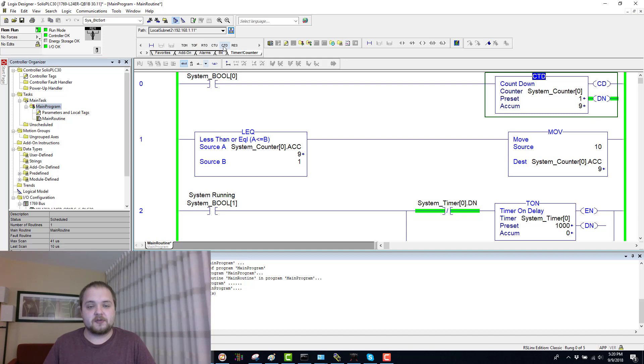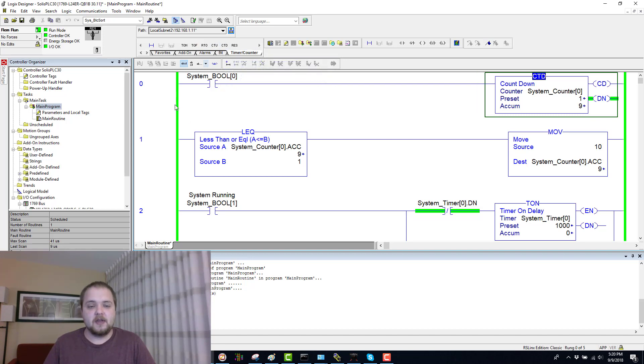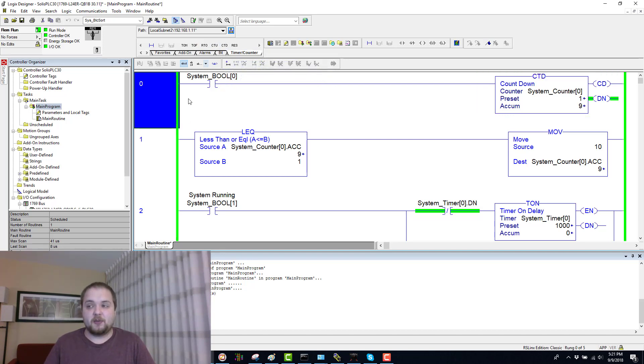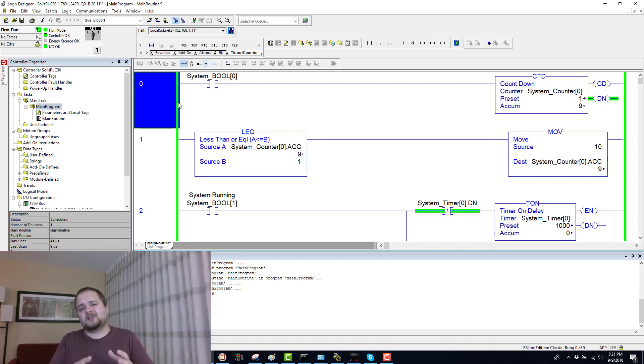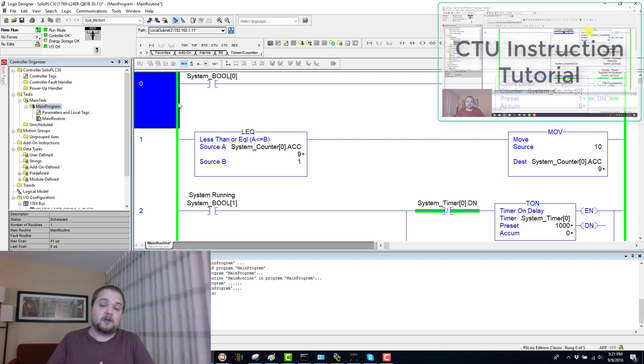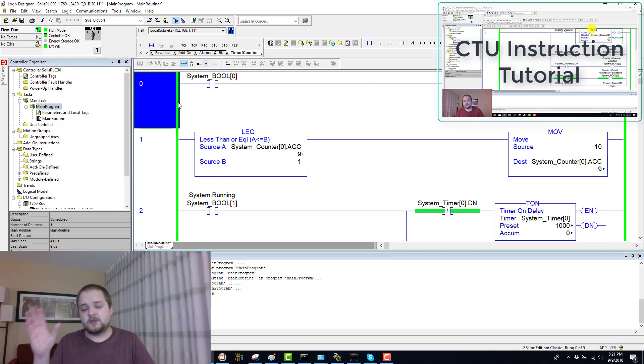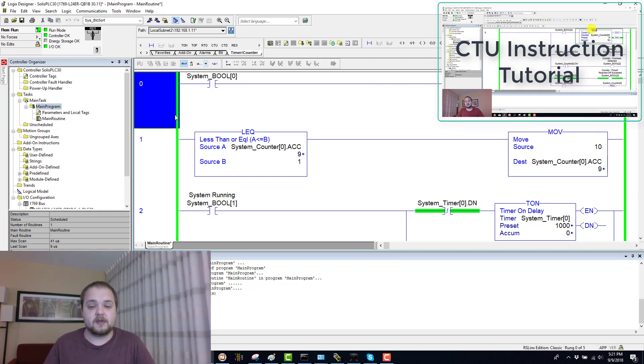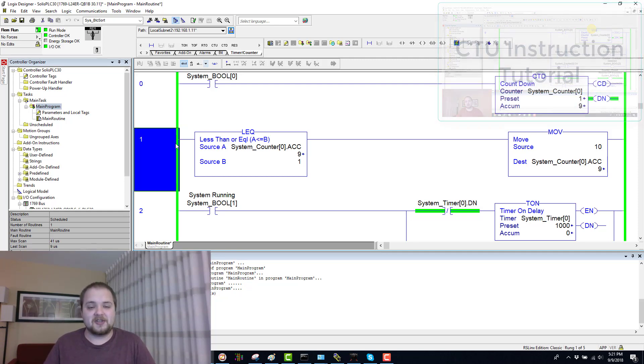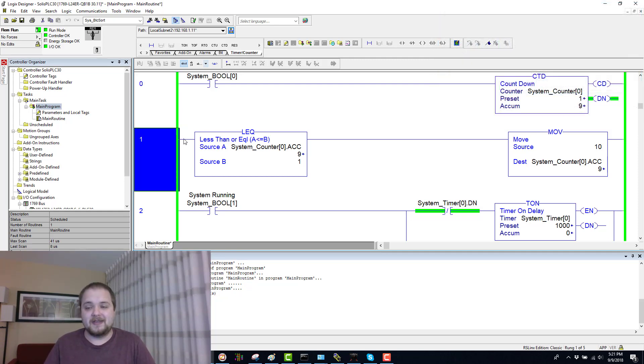Here you have the instruction right here, the CTD countdown. As you can see, I have a couple of examples for you just like in the previous videos. The countdown is going to be very similar to the count up, of course, as the name would suggest. If you haven't watched that video, it's going to be on your screen right now.